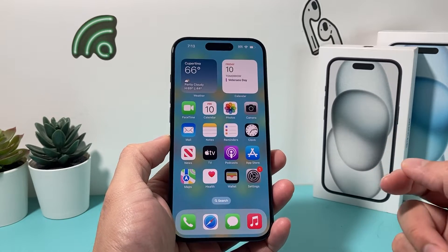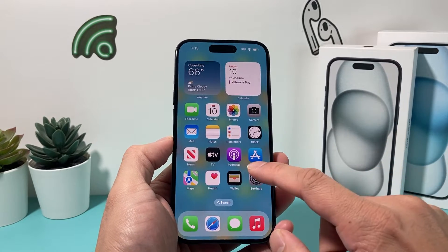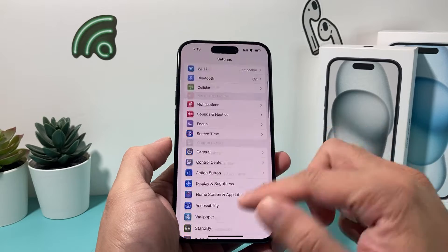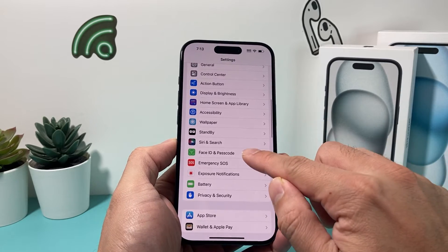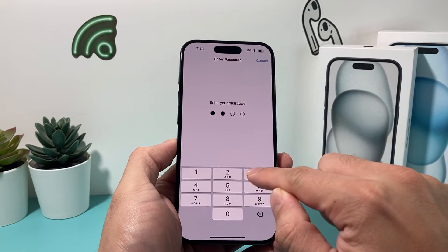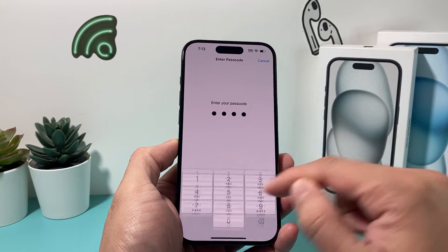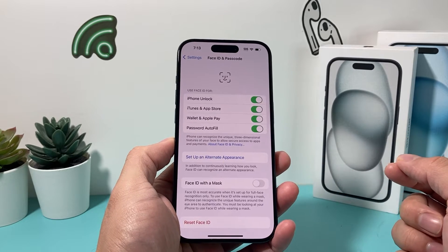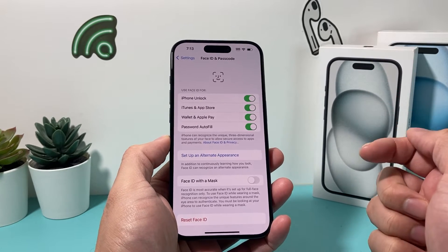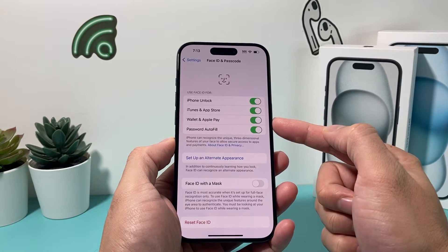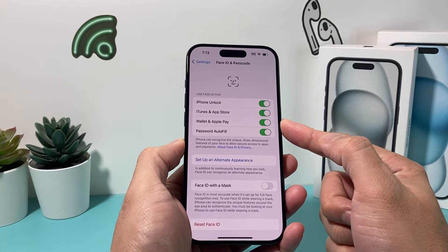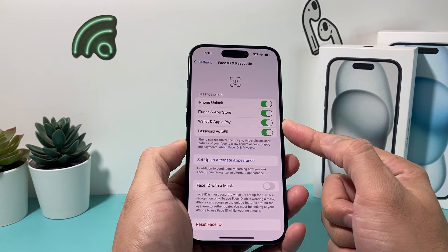In order to use your Apple Wallet, first thing is to ensure in your settings that your Face ID and passcode are set up — or if you have a phone with a home button, your Touch ID and passcode is set up. Also make sure this option for Wallet and Apple Pay is turned on.